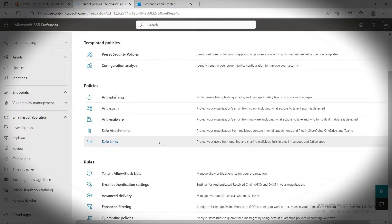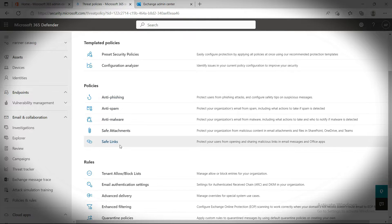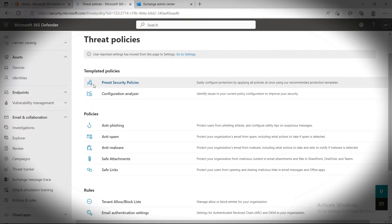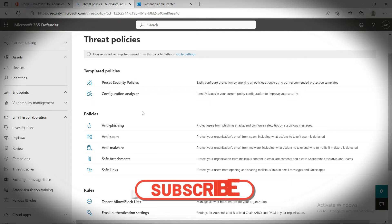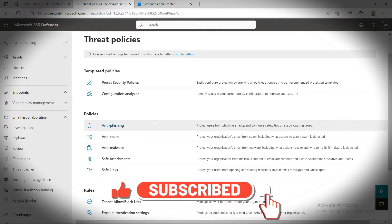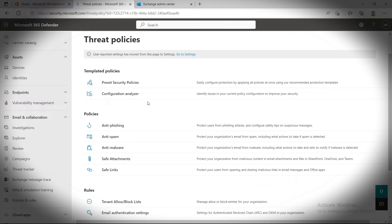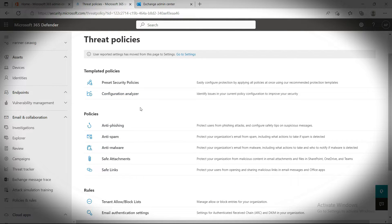Welcome back to my YouTube channel. In my last video, I covered anti-spam and anti-phishing policy to help you from external threats. There are a few more points I want to share with you so you can make a proper decision. If you haven't watched my last video about email security, you should watch it — the link is in the description.